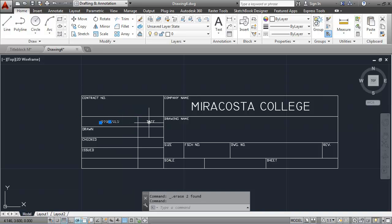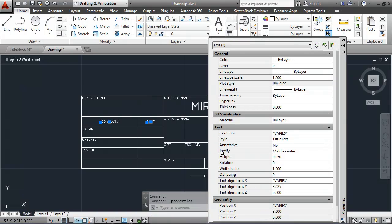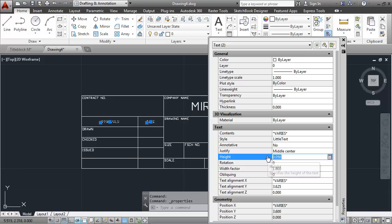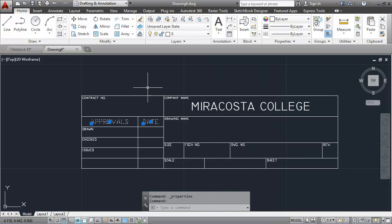The text is a little bit small, so I'll select it, right-click, go to properties, and change the height. I'll make it twice as big — 0.1. See what that looks like. Perfect.